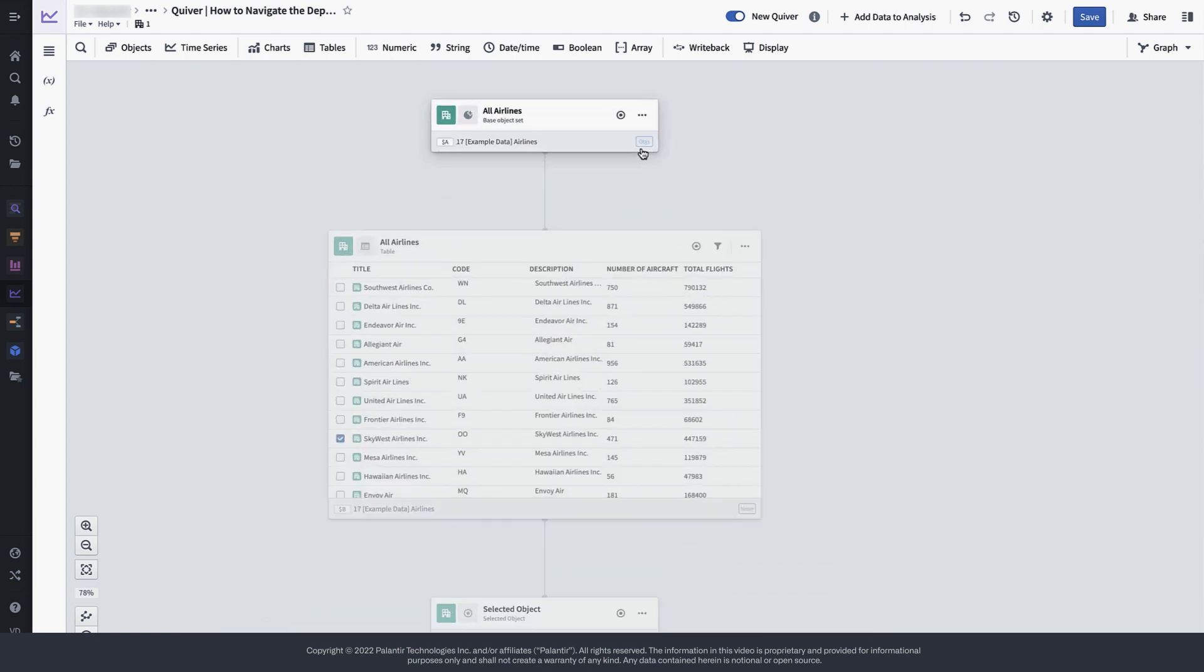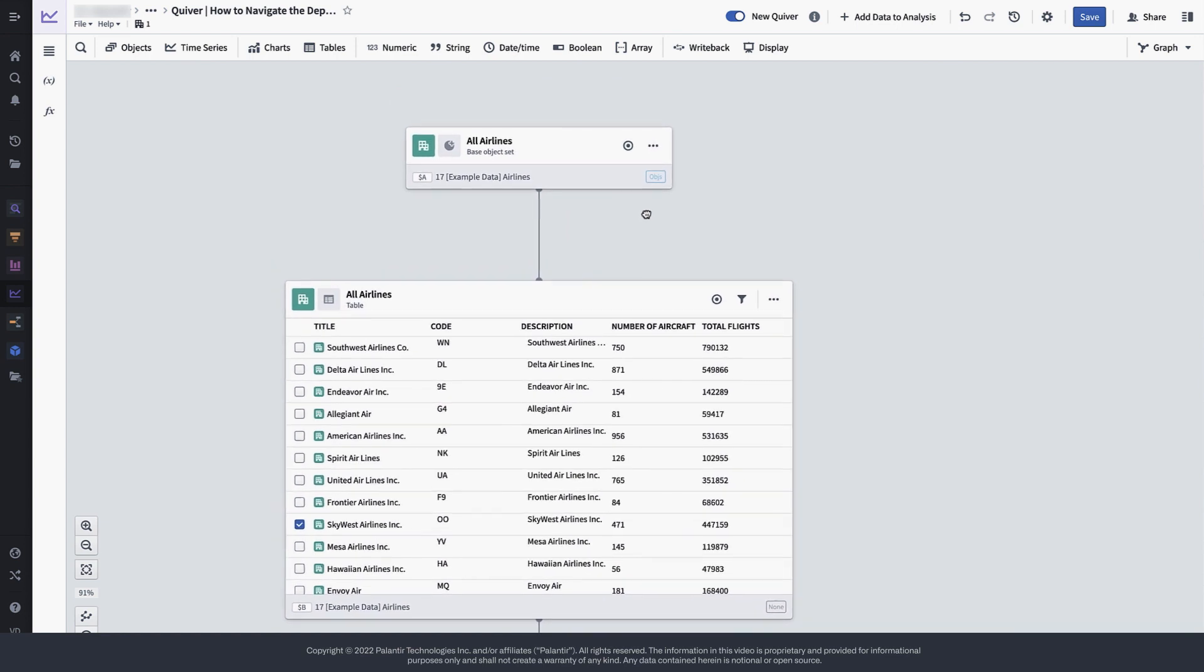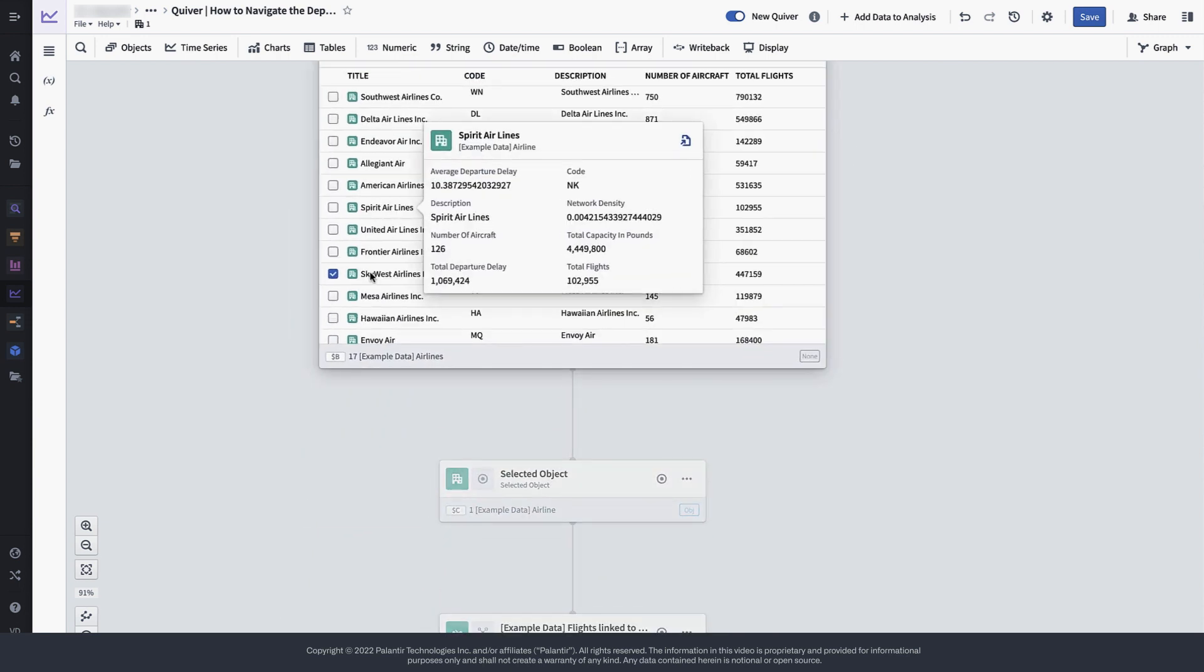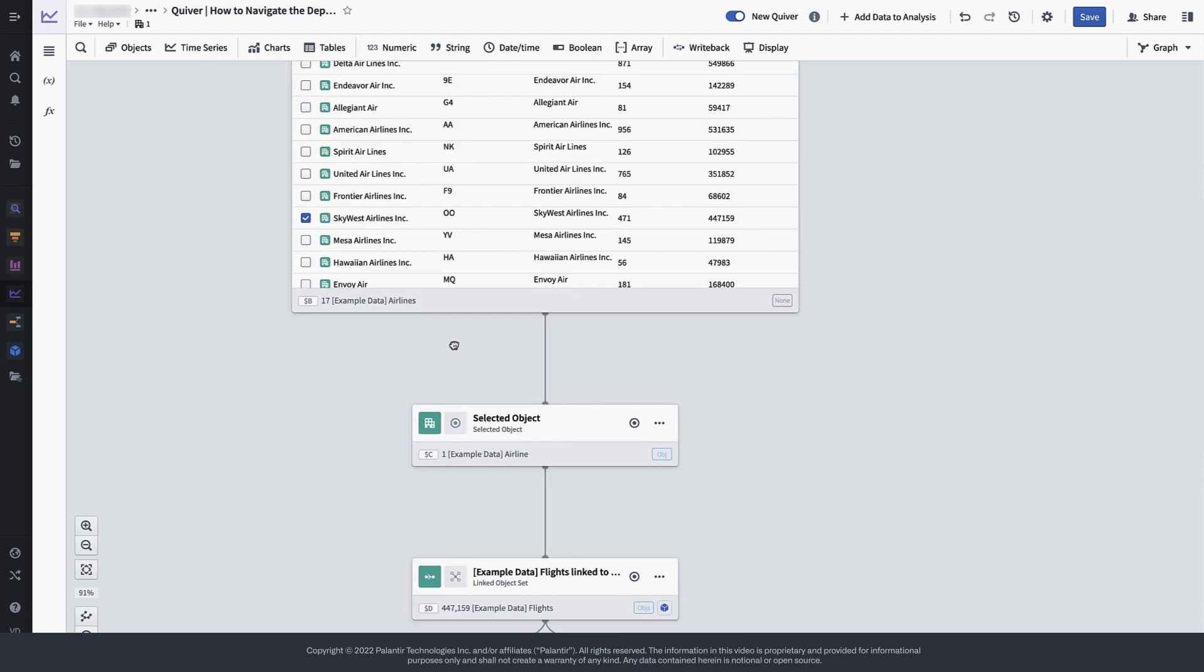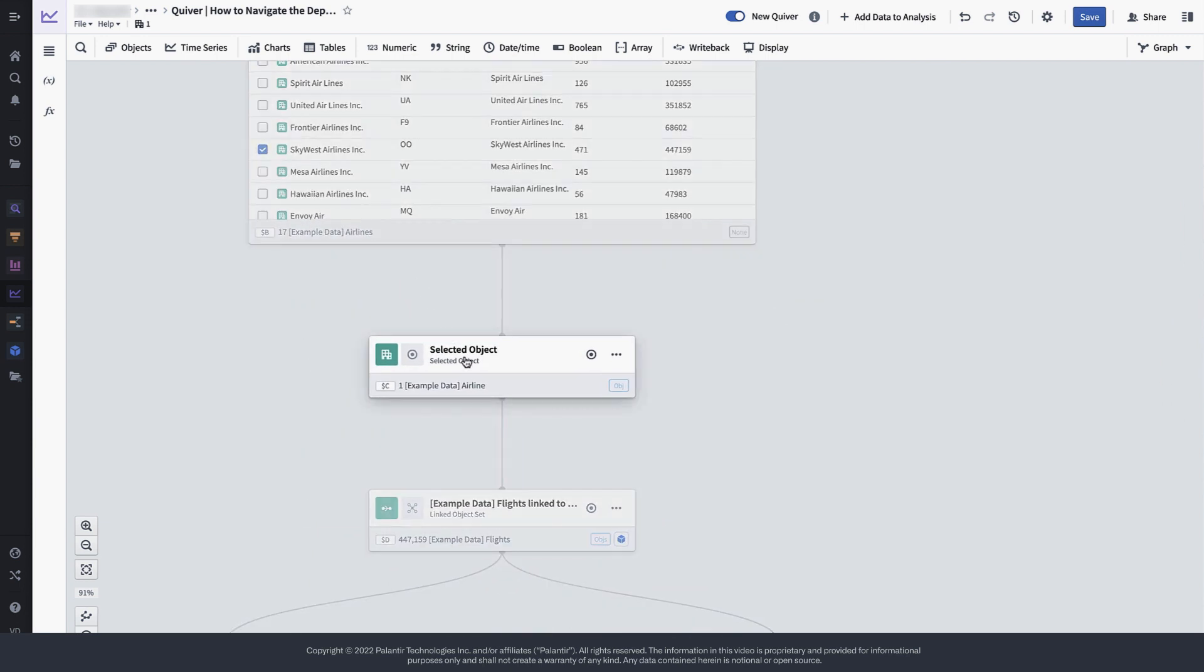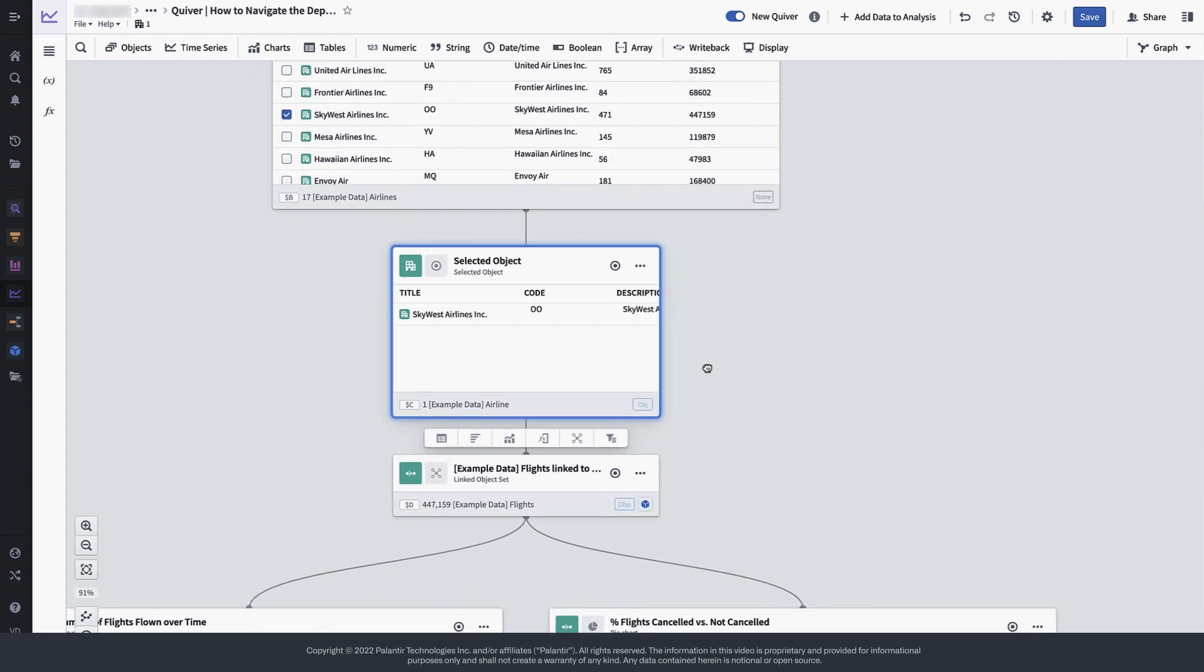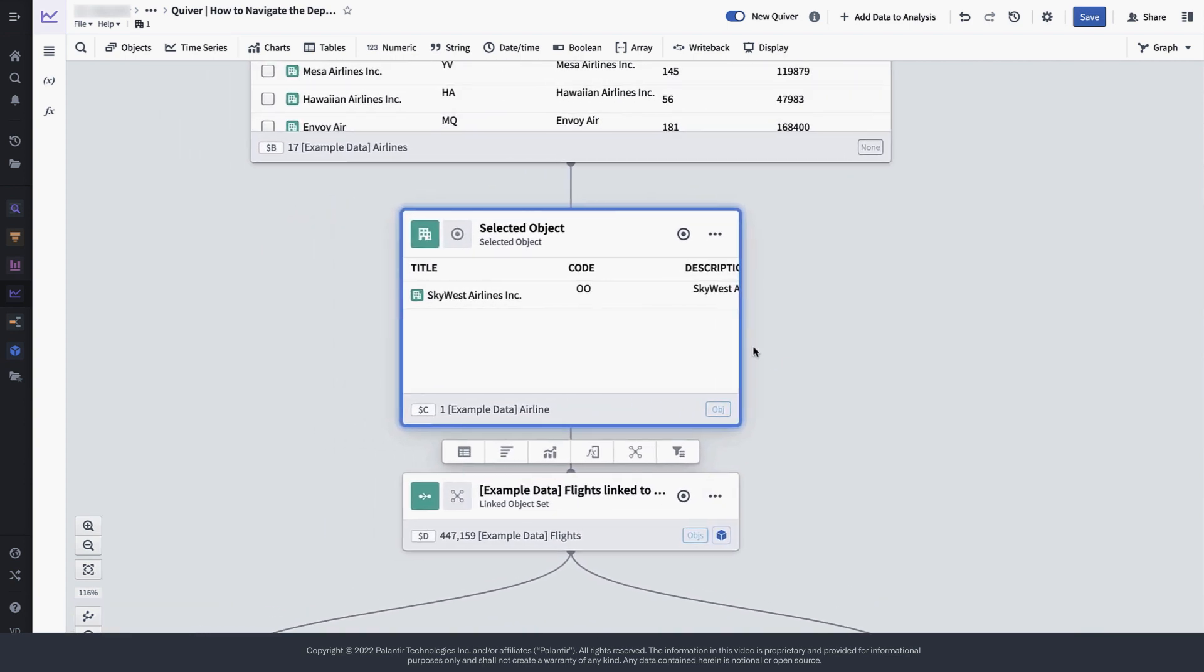Now let's examine this graph in a bit more detail. At the top of the graph we have our base object set, the 17 airlines that we have started our analysis with. After having selected one airline in the selection table that you might recognize from the canvas view, we end up with an object set containing a single airline.